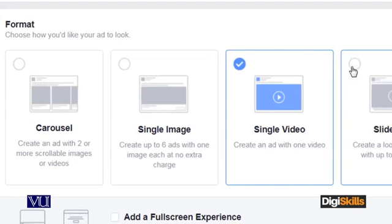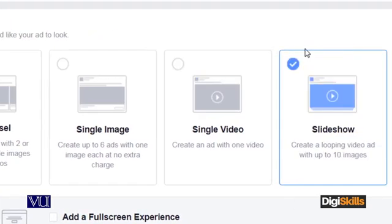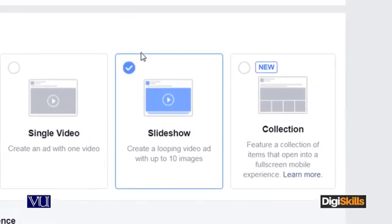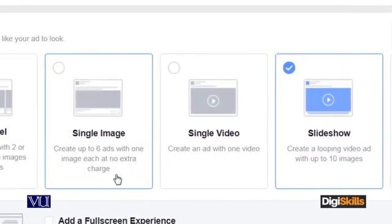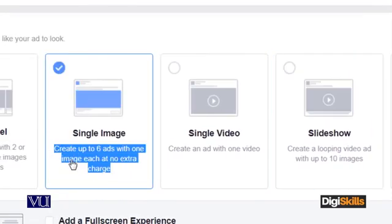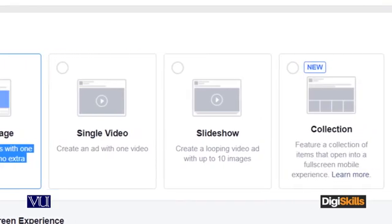Then there is the slideshow option — you can use multiple videos or a single image. You can upload up to 6 images. But in single image, you will see one image at a time. The other option is single video. And then you will also be able to see the slideshow of the video.